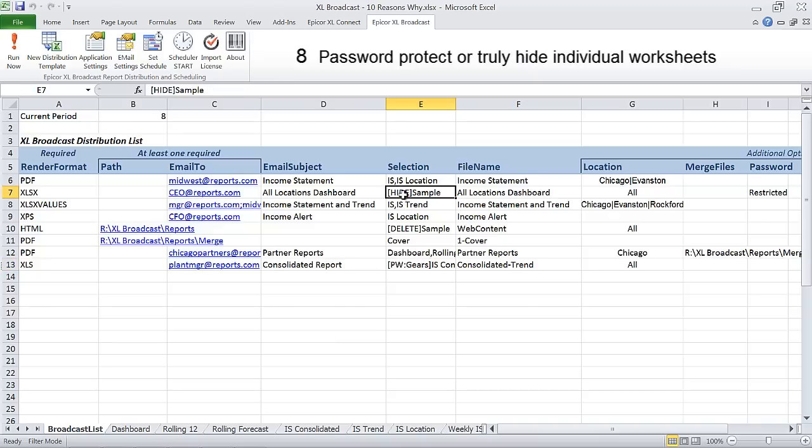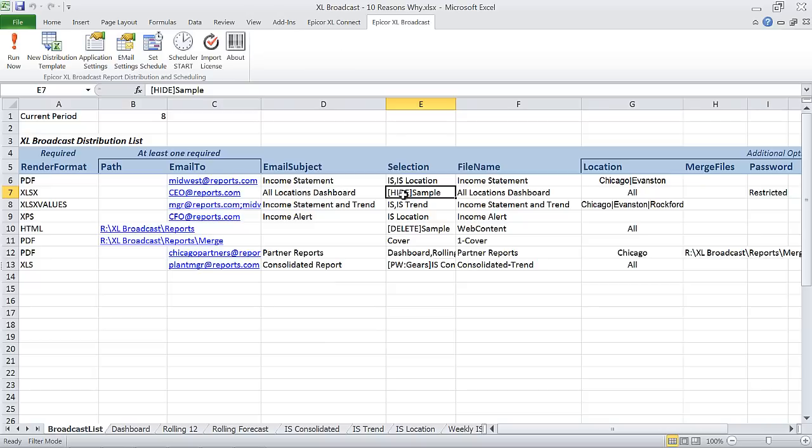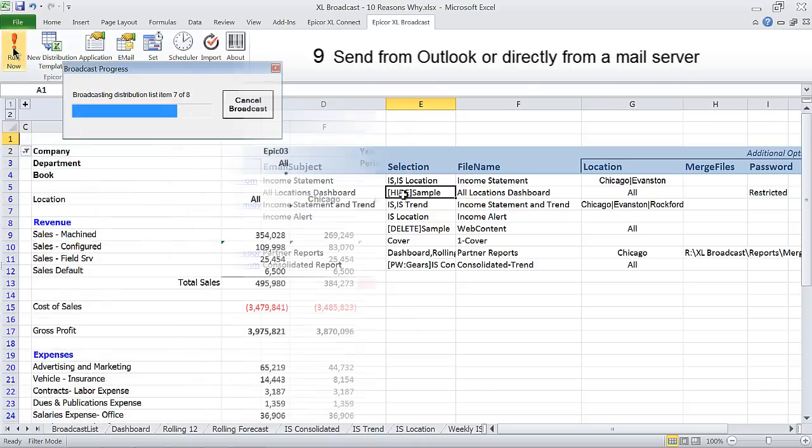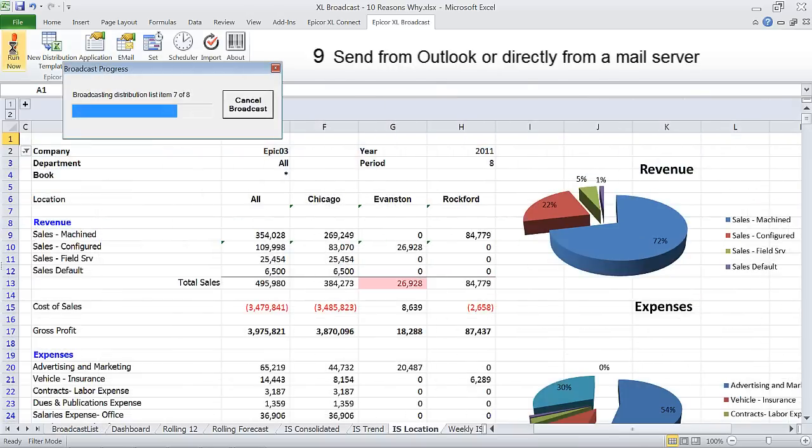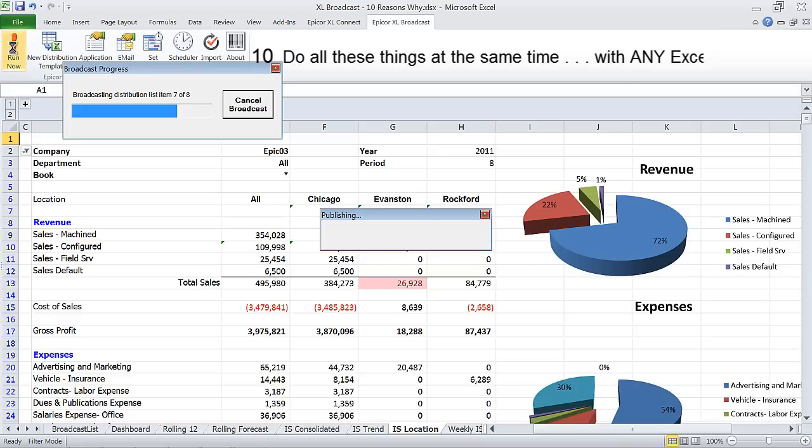Send from your Outlook client or directly from the mail server. And do all of these things at the same time right within the context of a single Microsoft Excel worksheet.